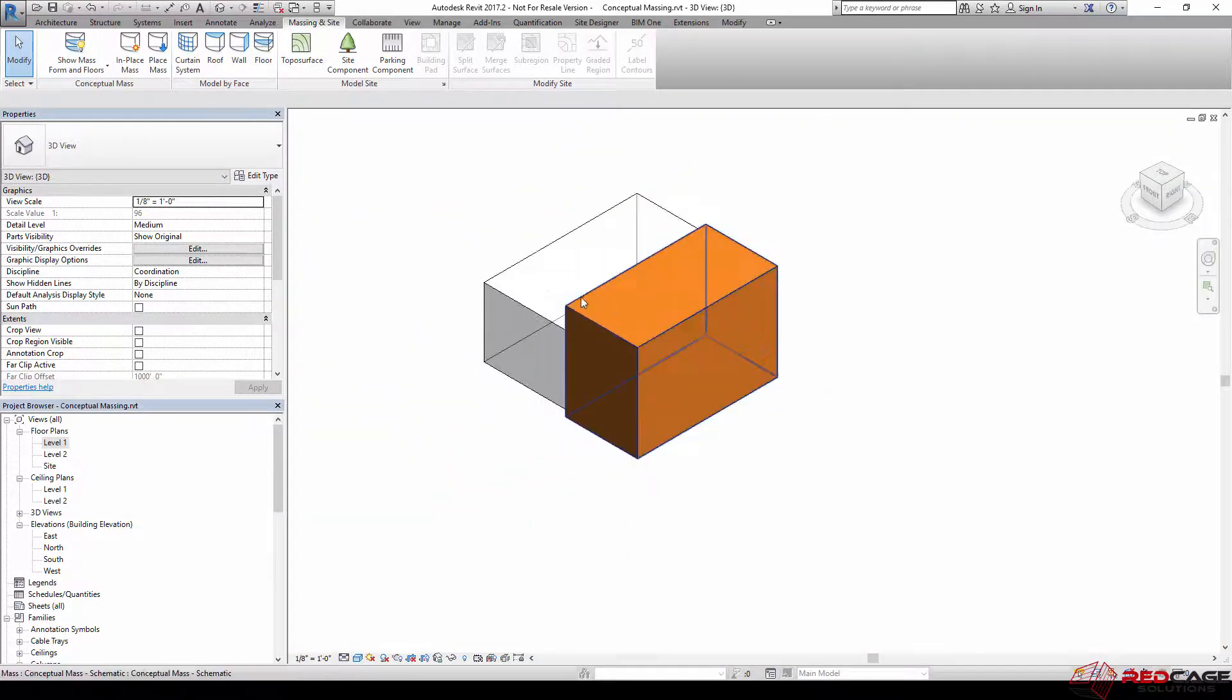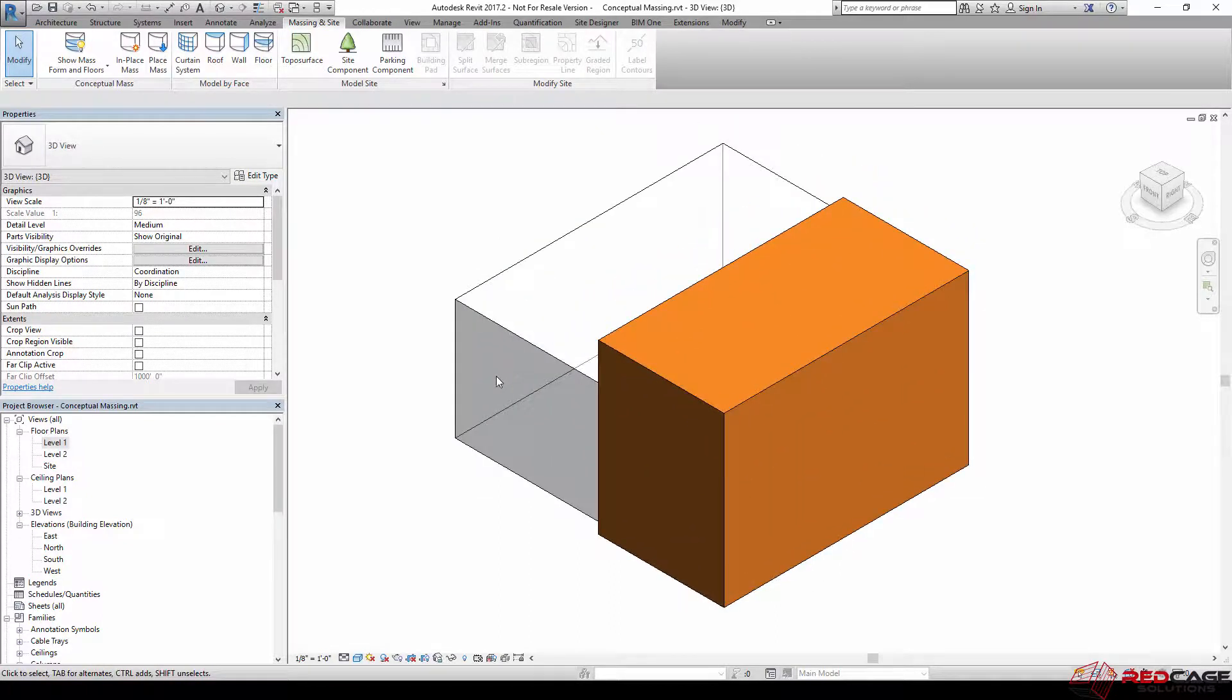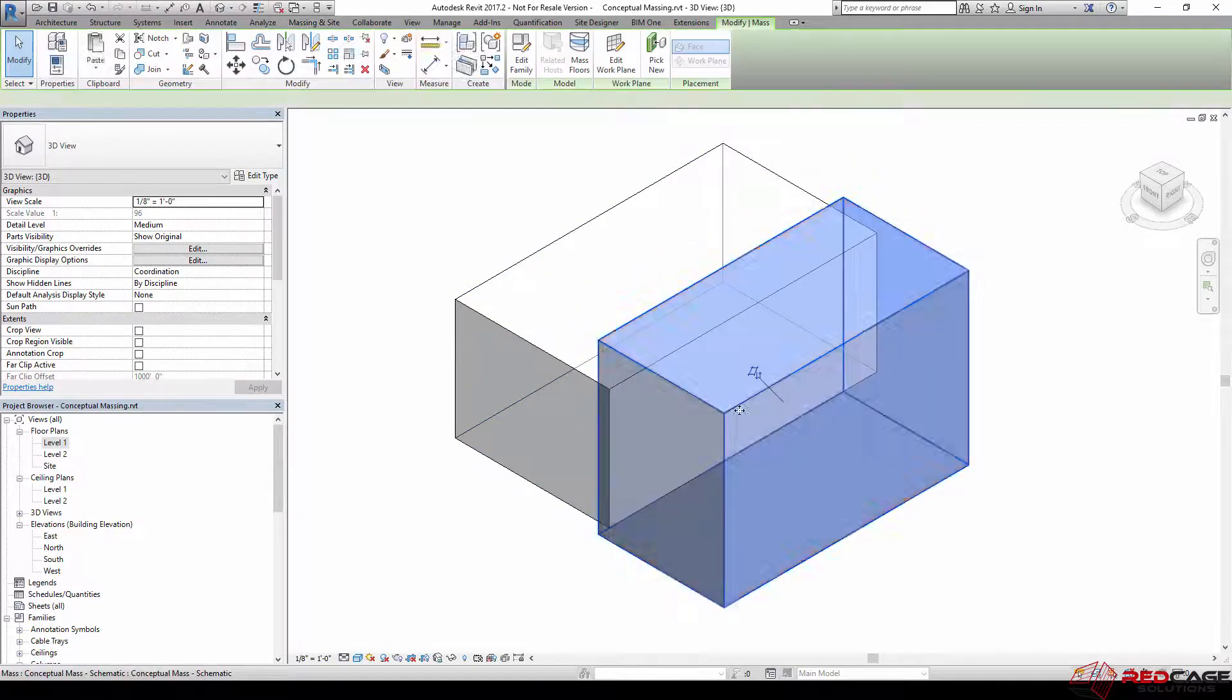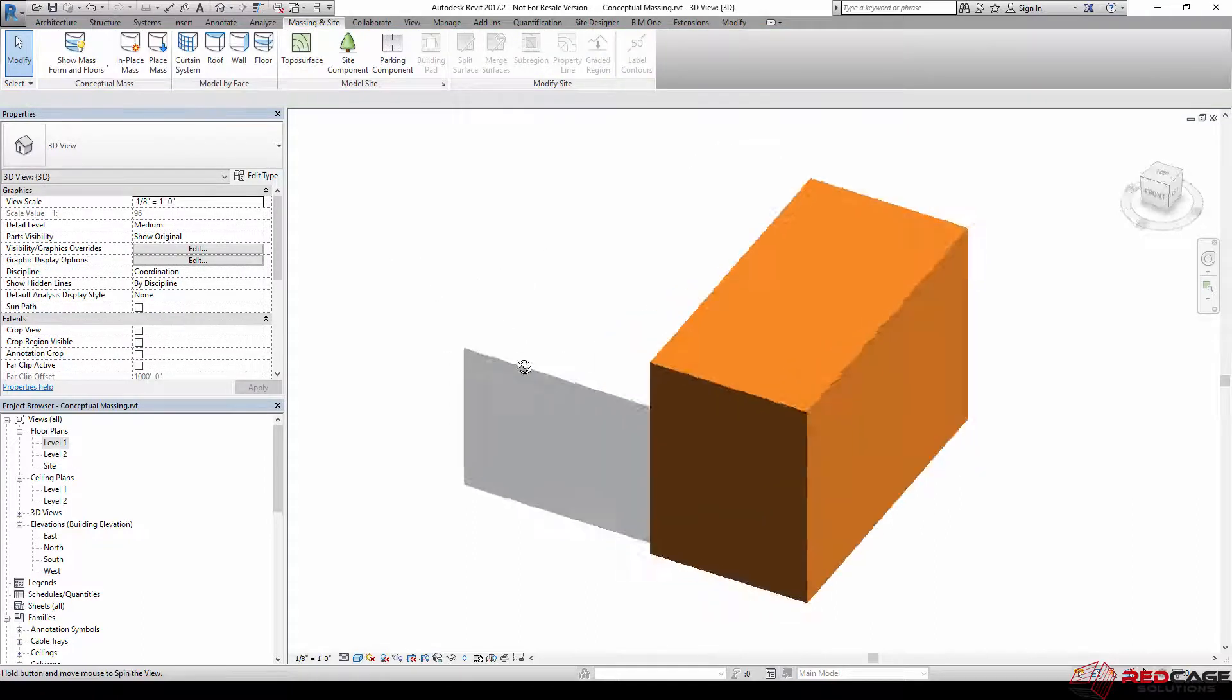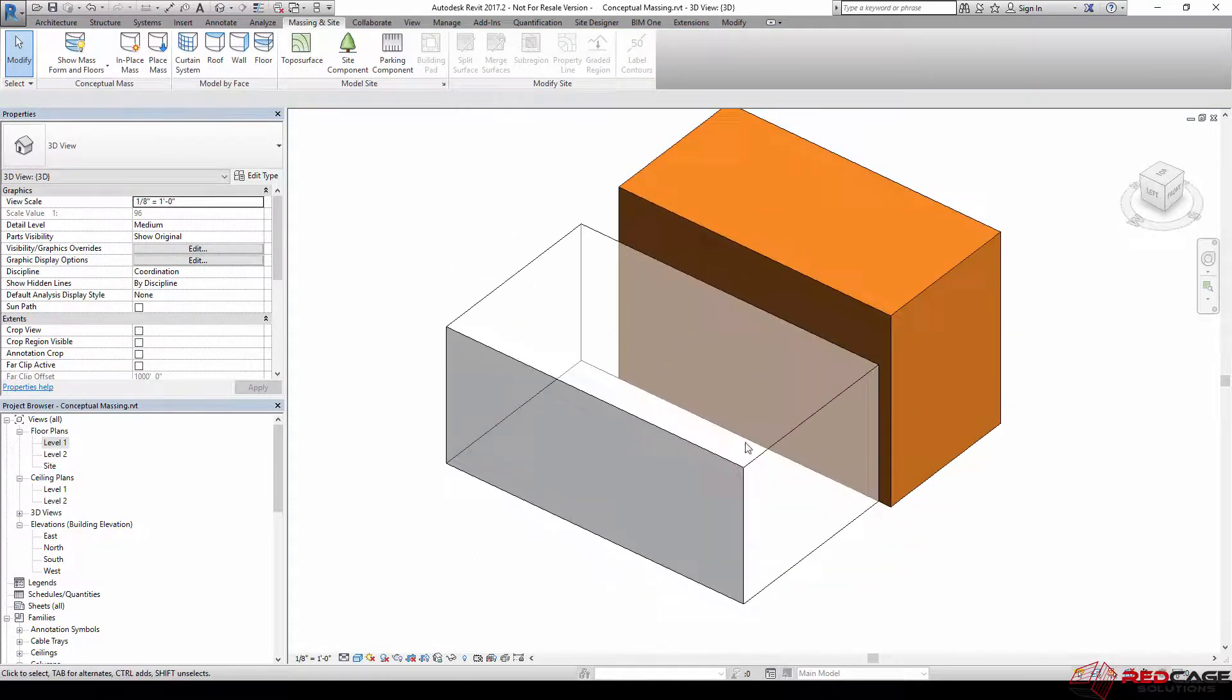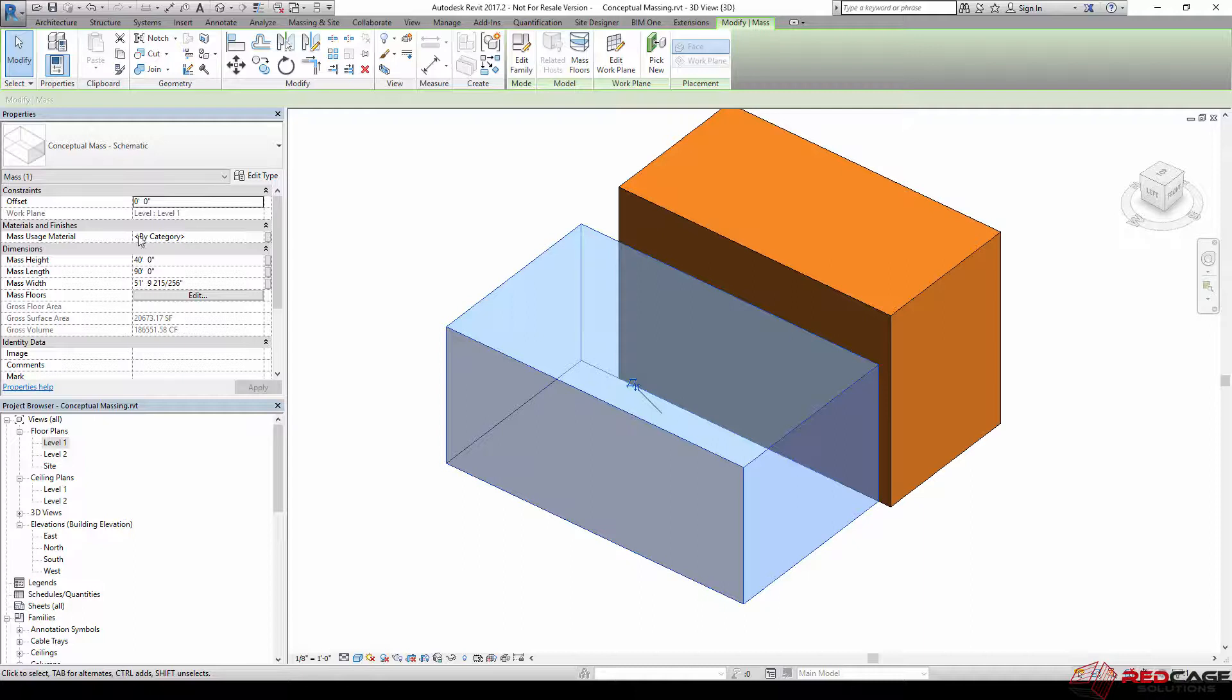So this is what we left off with last time. This one we created a schematic office material. If I want to create another material for this one, I'll simply select it and we'll go into this by category option.